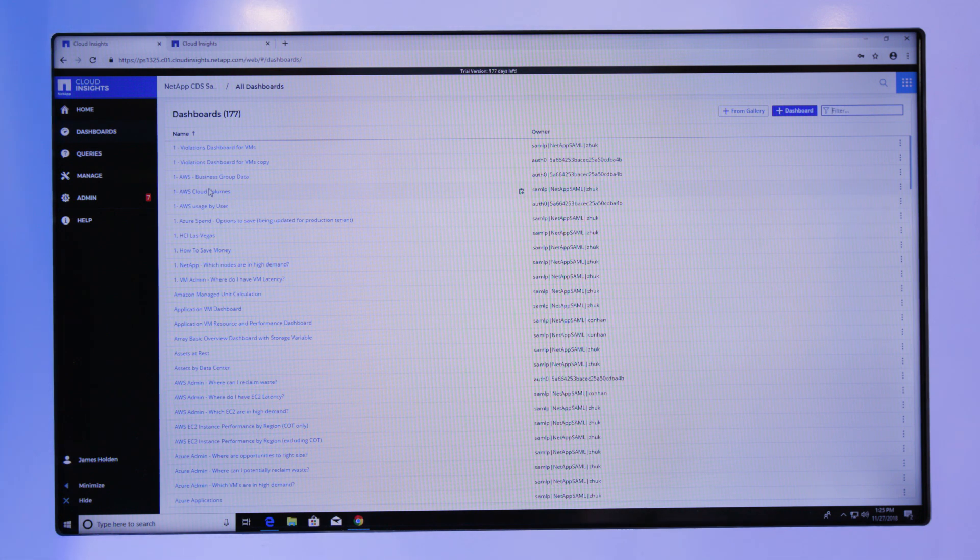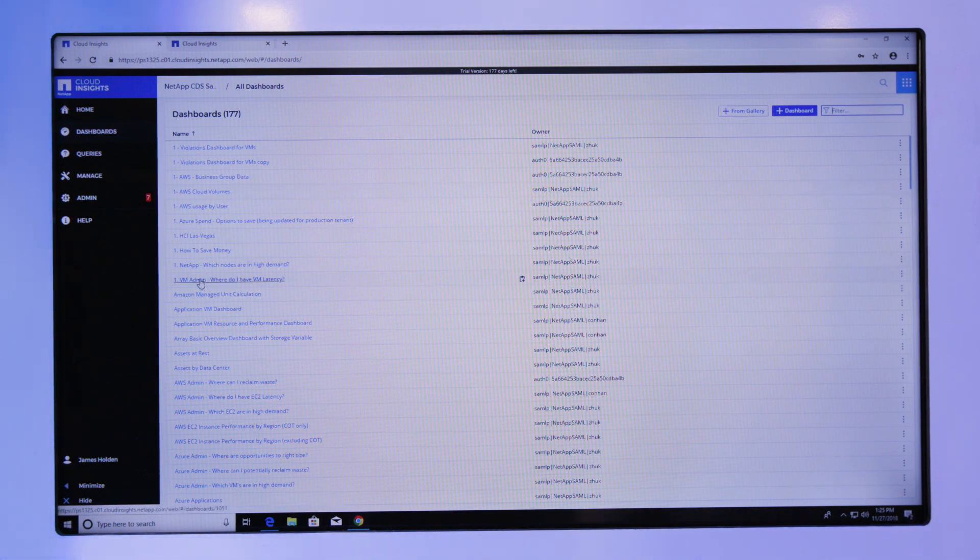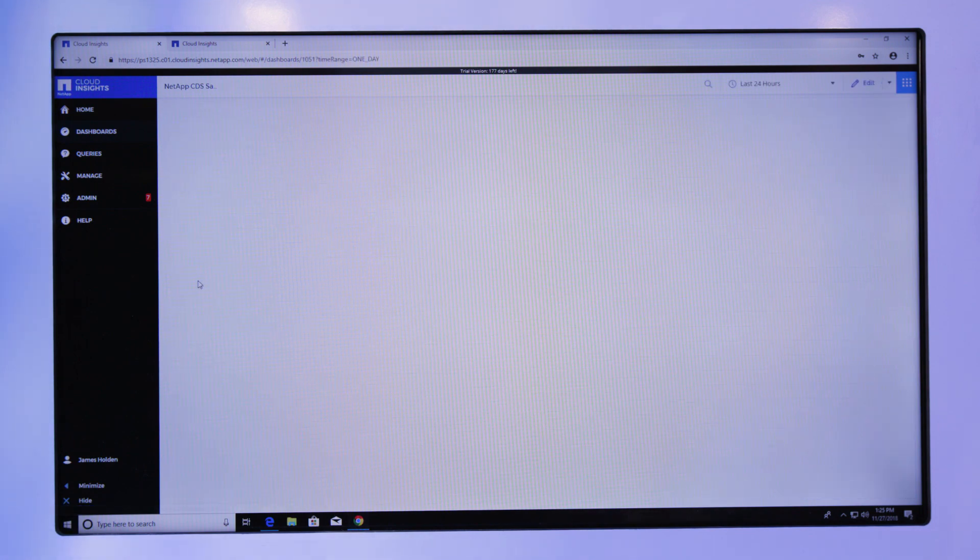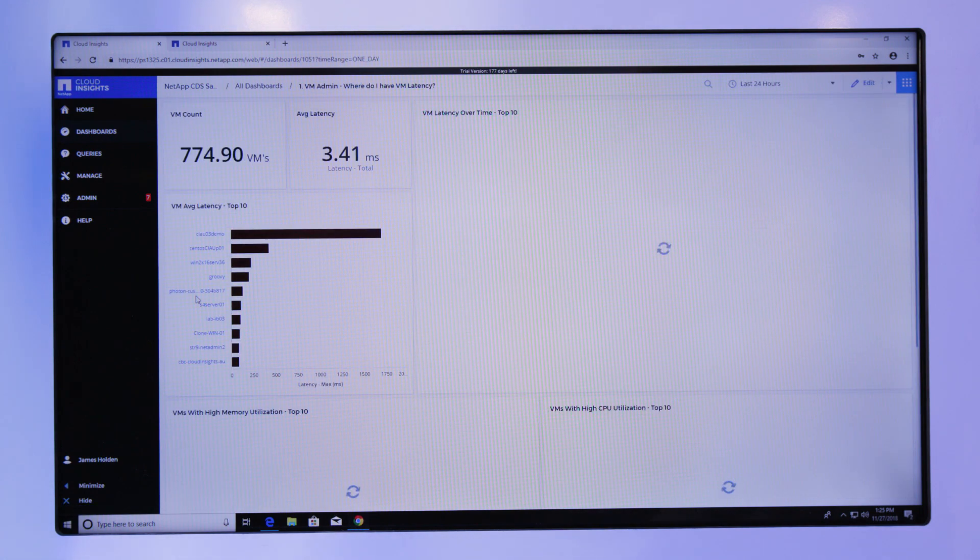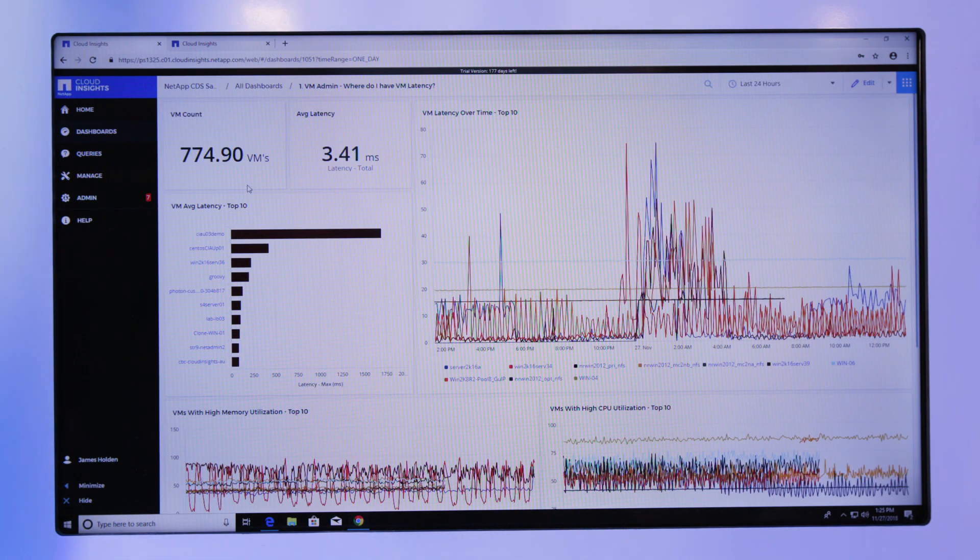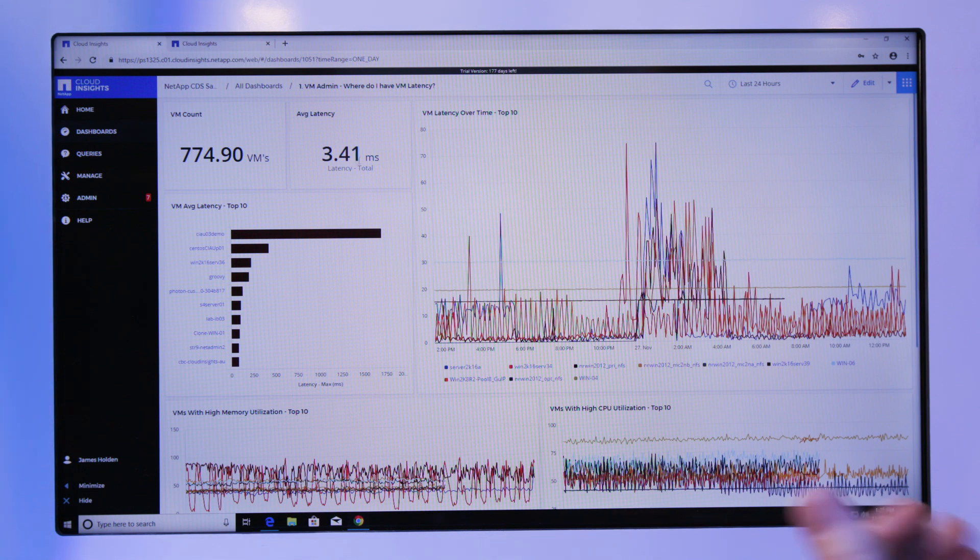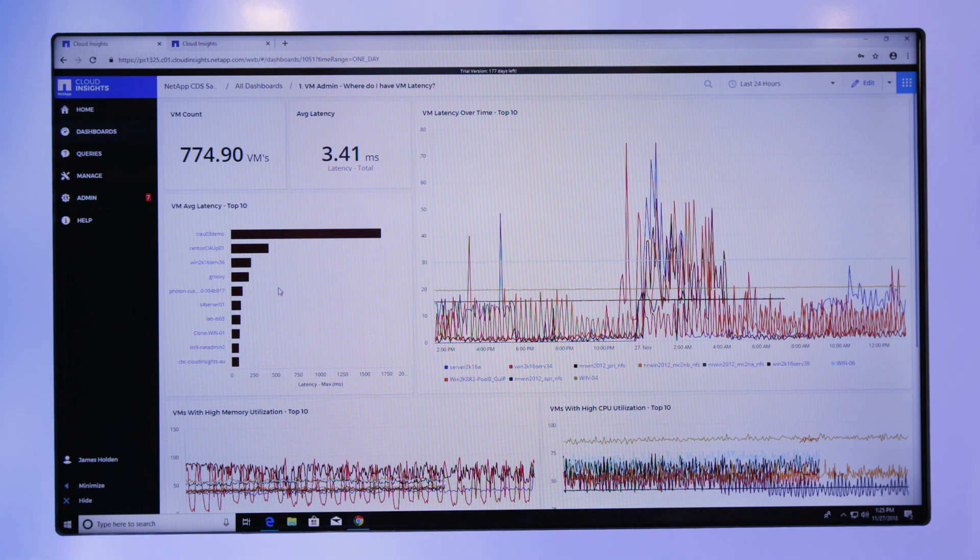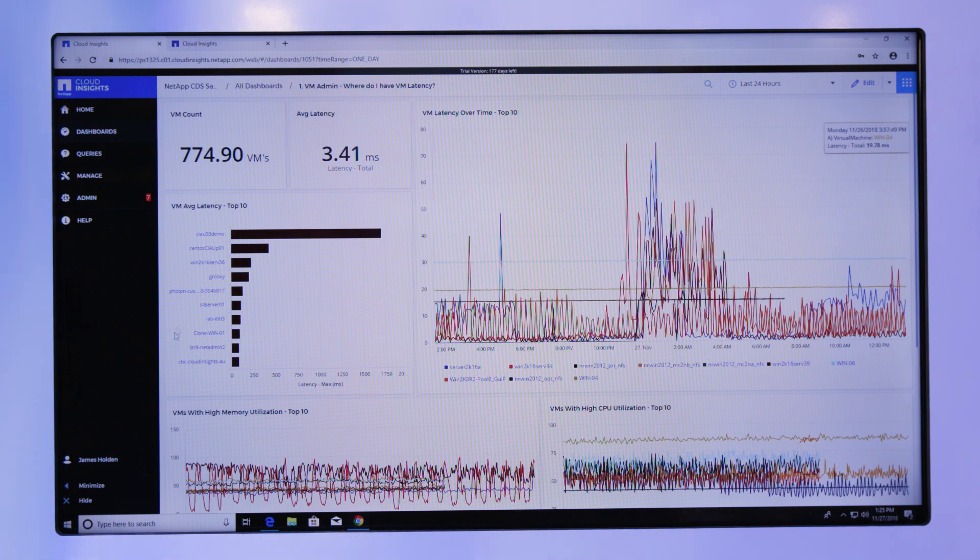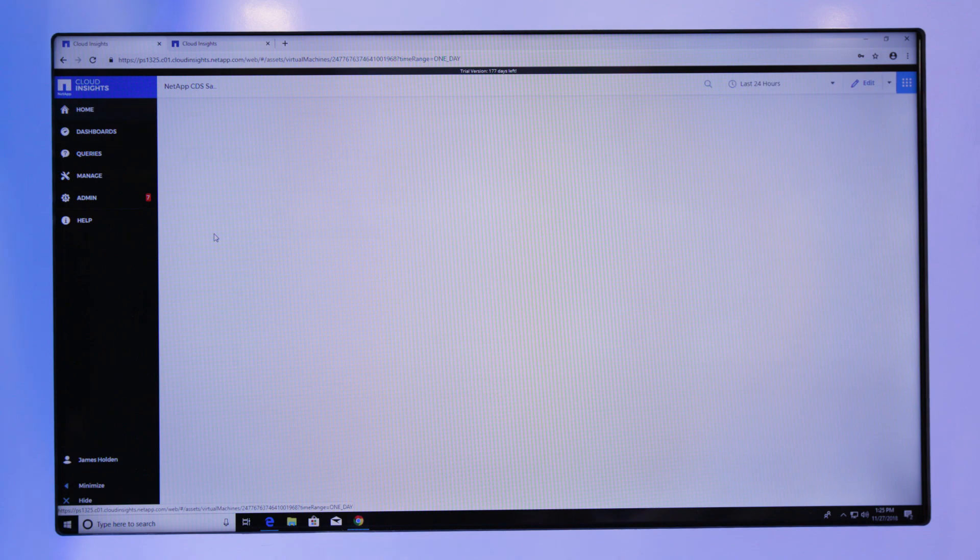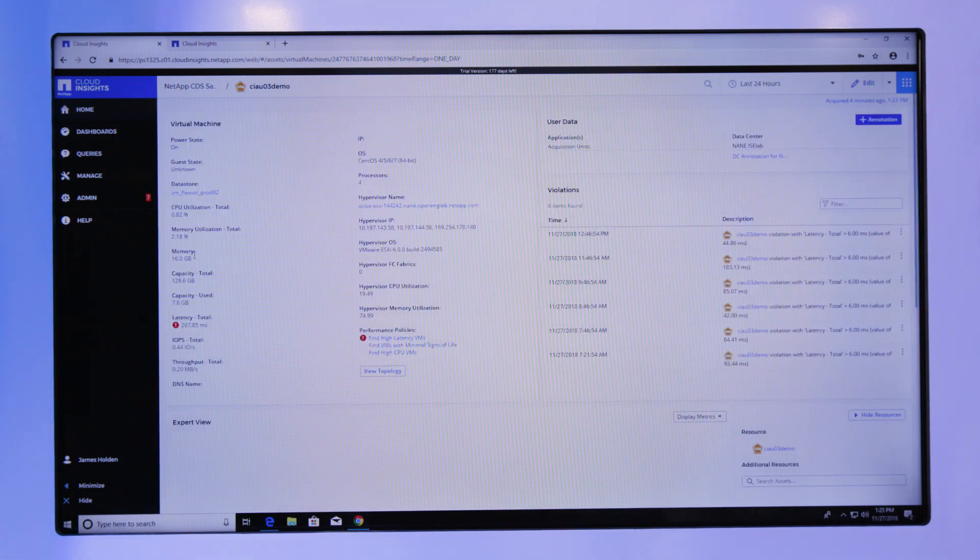Here, I've got where do I have latency in my virtual machines on my VMware. I can see how many virtual machines are being monitored by the system, what the average latency is. I can see all the top poorly performing VMs. I can see that over time, and I can drill down into this information to then help start troubleshooting what's actually going on.